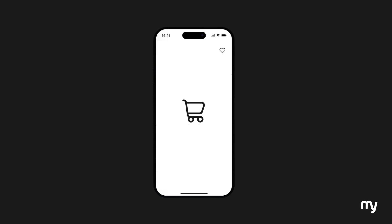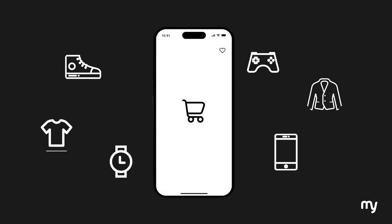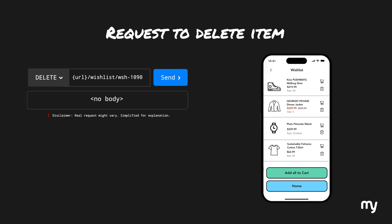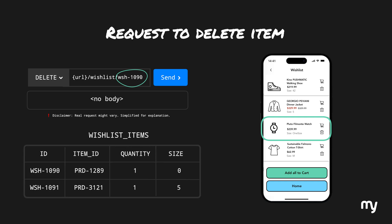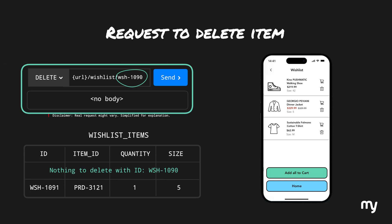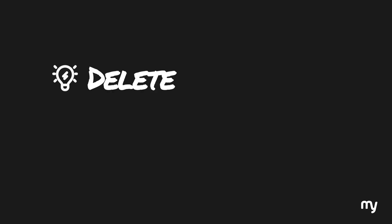On e-commerce websites, we add items to our wishlist to buy when they go on sale, but sometimes we also remove items. A request to delete an item from a wishlist could look like this — it would delete an item with a specific ID. After running the delete request, if we repeat it, there is nothing to delete anymore with that ID, so repeating the request does not delete anything more. The result after the first execution and after multiple executions is exactly the same, confirming our definition of idempotence. Therefore, DELETE is guaranteed to be idempotent.